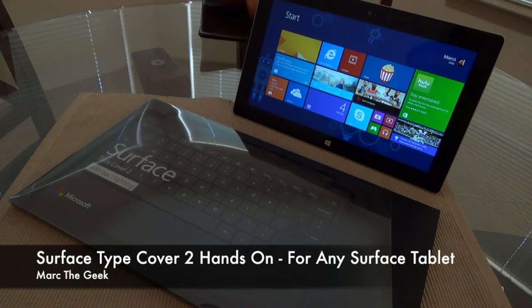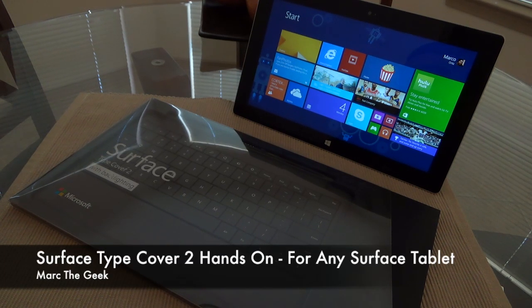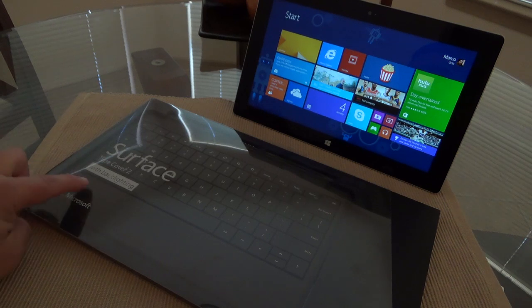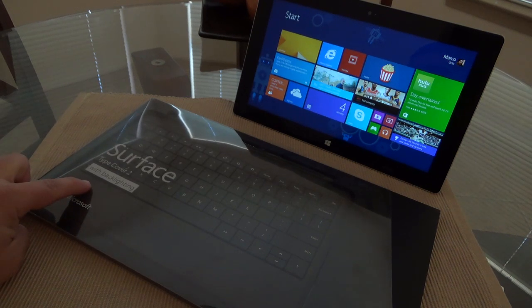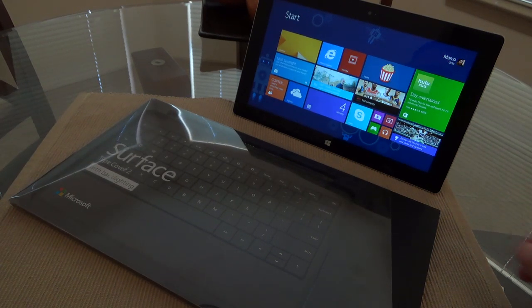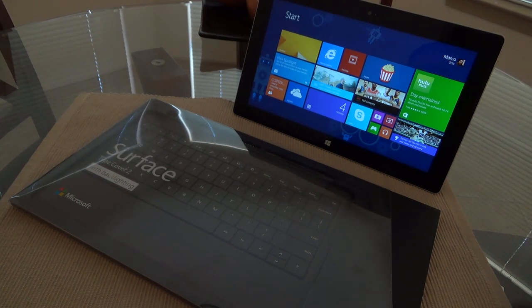Hey guys, in this video I want to do a hands-on look of the new Surface Type Cover 2 with backlighting keyboard for the Surface 2.